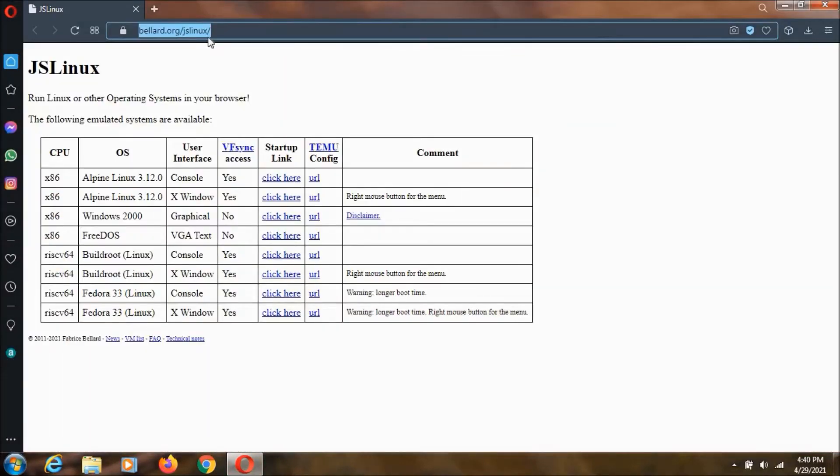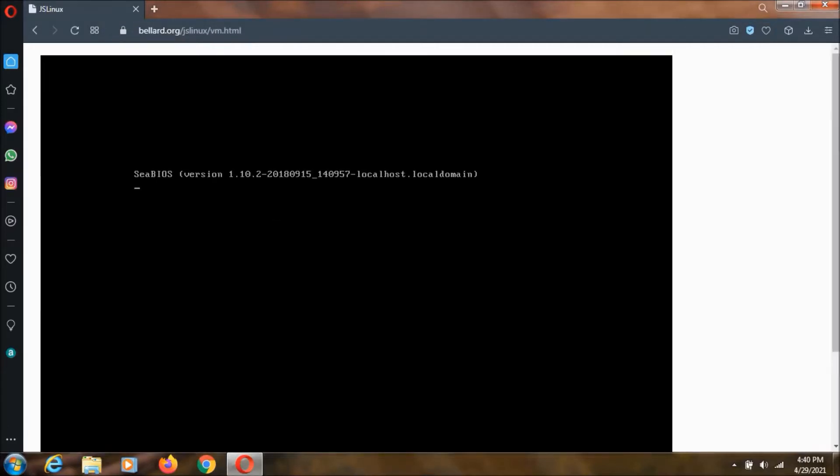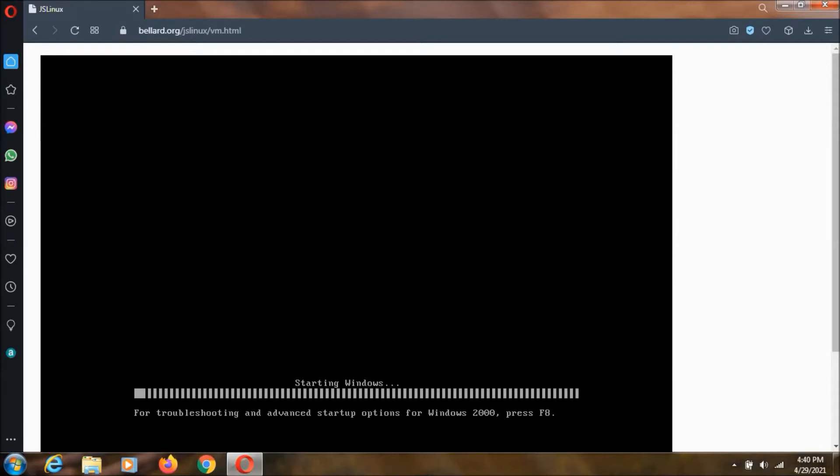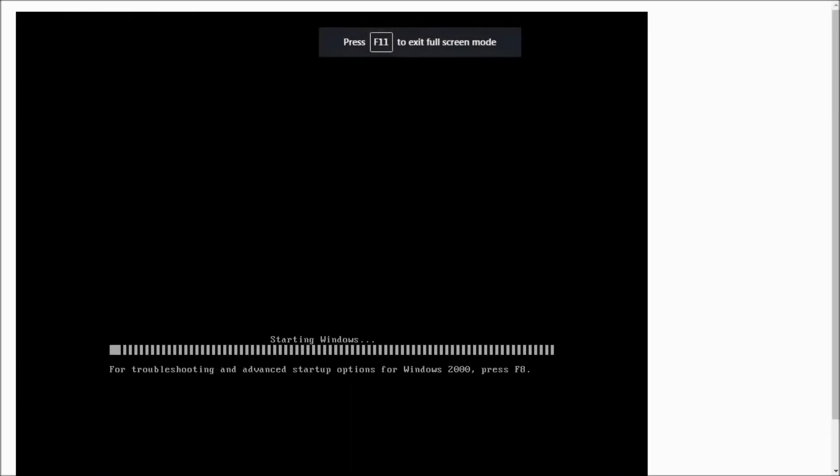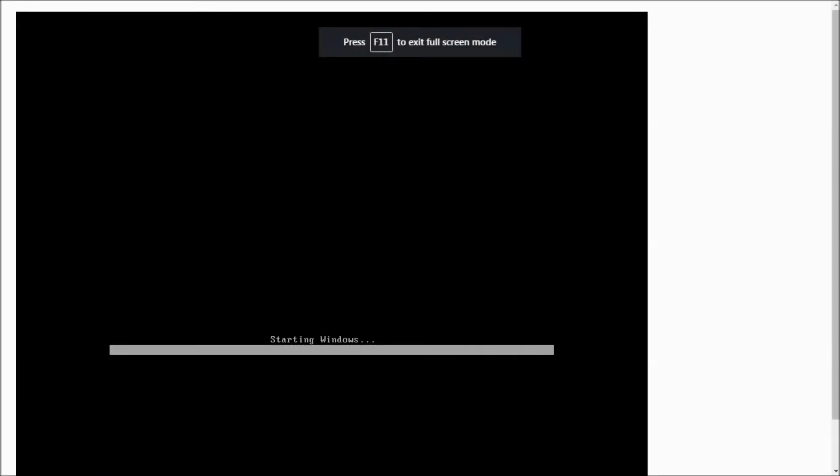I will keep this link in the description. Then click on Windows 2000 and as you can see, Windows 2000 is now loading. It is a standard Windows 2000 edition with internet connectivity, so you can